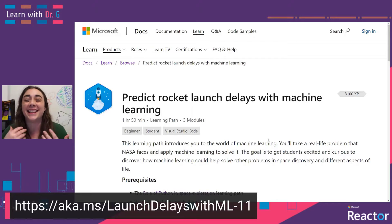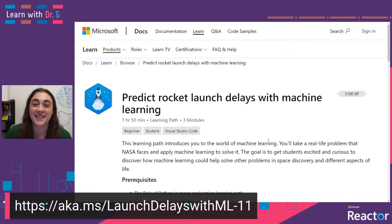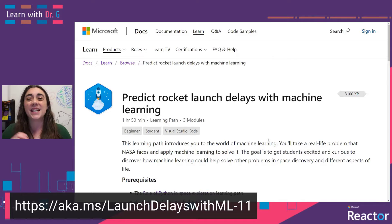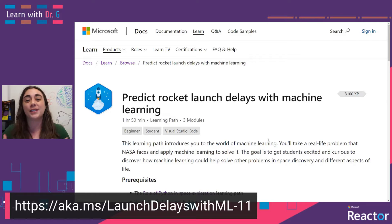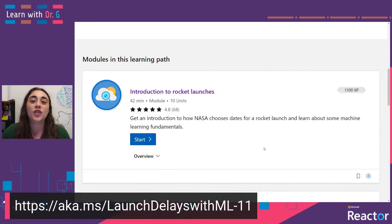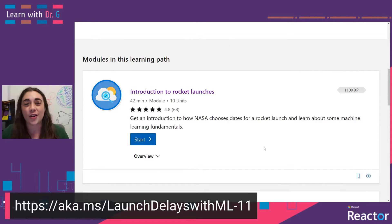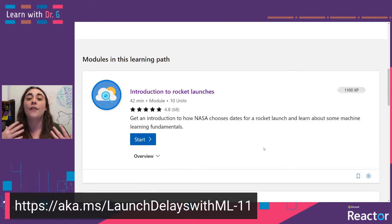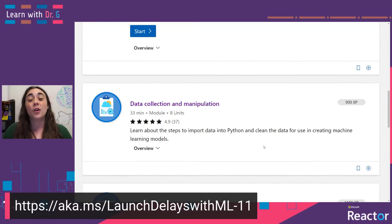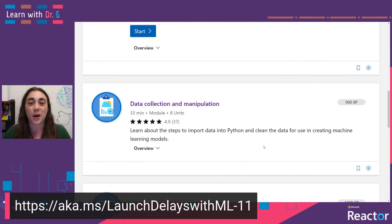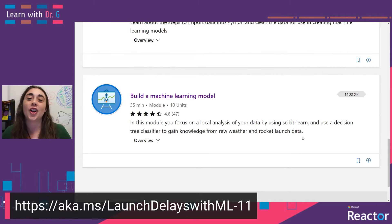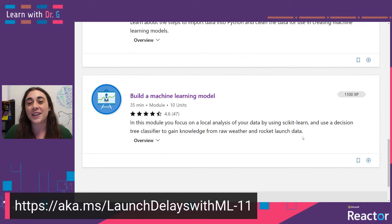But what I did want to talk about briefly today is some of the key factors to take into account when you are trying to design a technical solution to a complex problem. We're first going to jump into an introduction to rocket launches in general to try to get an idea of how complex this problem really is. Then we're going to talk a little bit about the data collection and manipulation phase of solving this problem. And at the end, we'll touch on how we can build a machine learning model that can accurately represent our problem and solution.